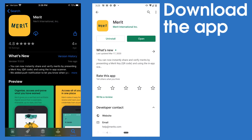You can find the app by searching for Merit in the Apple App Store or Google Play Store. The app should have a yellow icon with the word Merit on it, as shown here.